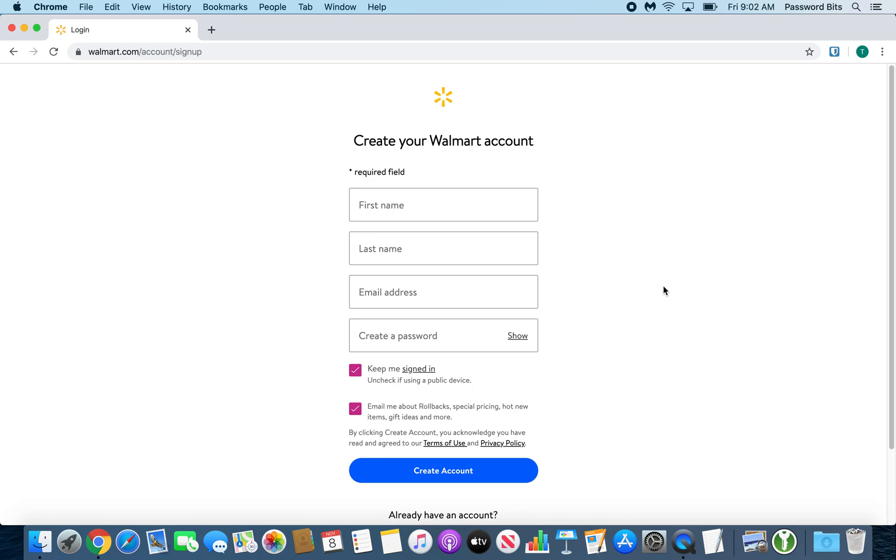Alright, let me show you how to create a new online account using Bitwarden. When you get to a signup page like this for Walmart or any website, the first thing most people do is start filling out information. But you do not want to do that first.